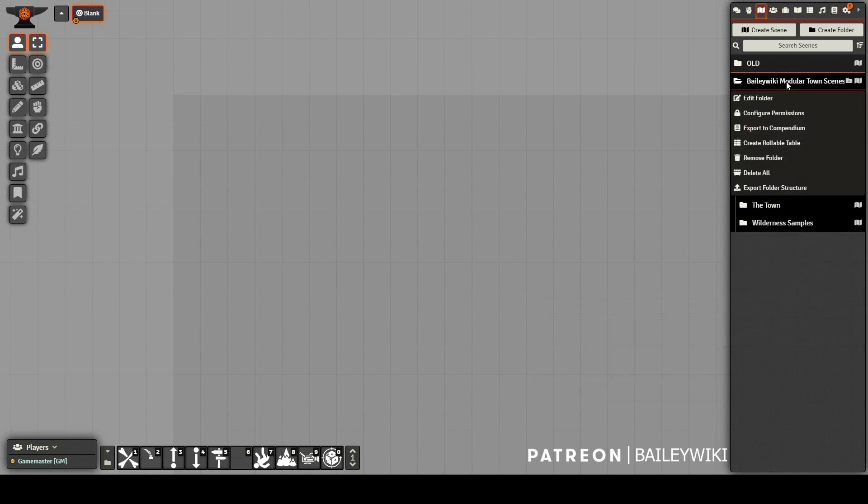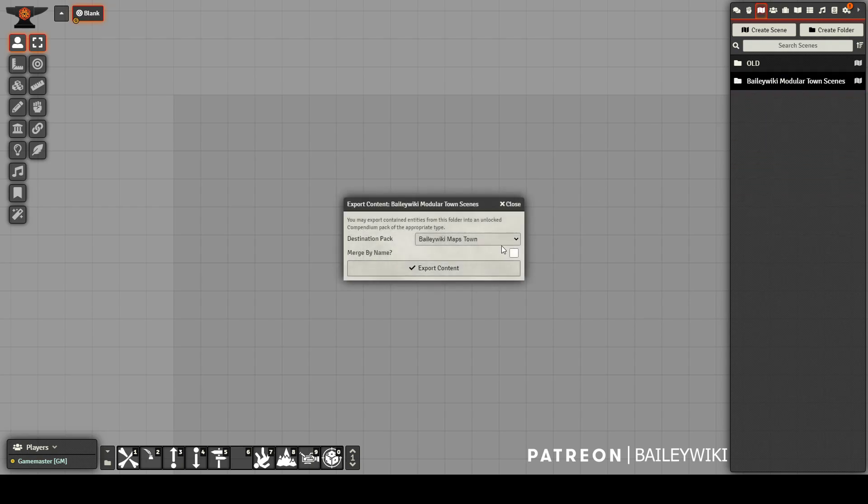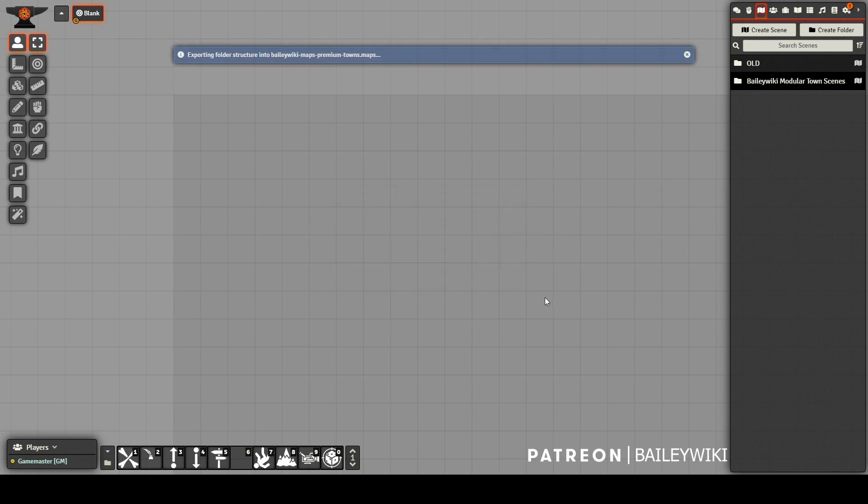So I toggle my edit lock and export my folder. Once again, I'm using compendium folders, so I'll use the export folder structure option. But if you're not using compendium folders, then you can use the normal export to compendium feature.